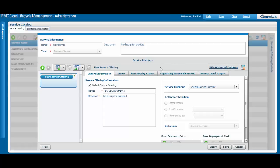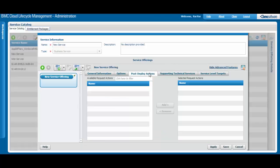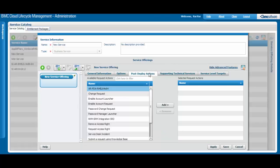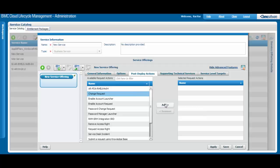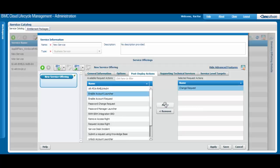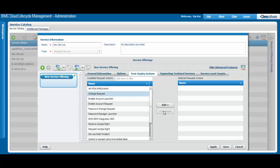The Post-Deploy Actions tab allows you to select from the offerings that are currently associated with the global service and associate them with only the current service offering. These post-deploy offerings are created in BMC Service Request Management. If you move an action back to the table on the left, the action will be associated with the global service again.